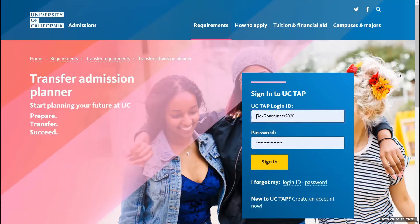Hello Roadrunners, my name is Oscar Perez. I'm a Student Services Assistant at the Transfer Center at Rio Hondo College, and today I'll be giving an overview of the UC Transfer Admissions Guarantee program, also known as UC TAG, and how to go about creating and completing that TAG application using the UC Transfer Admissions Planner.